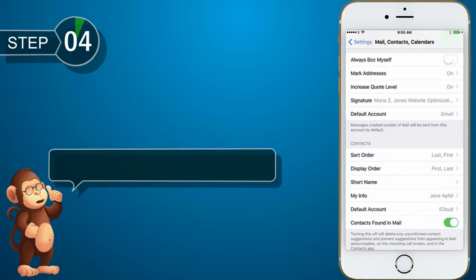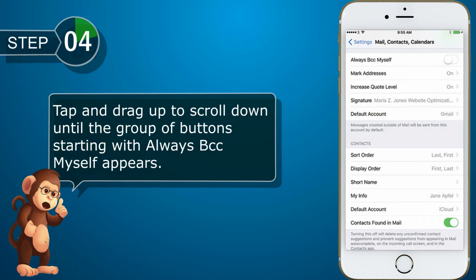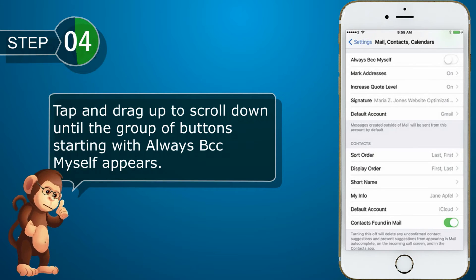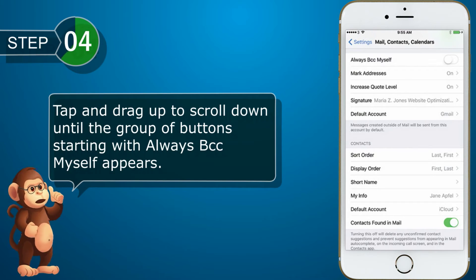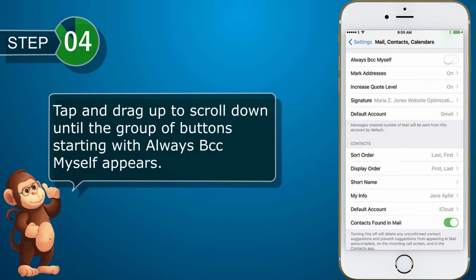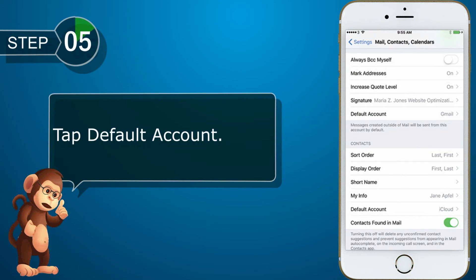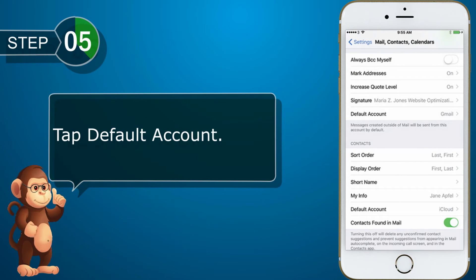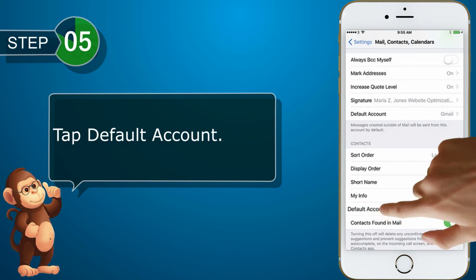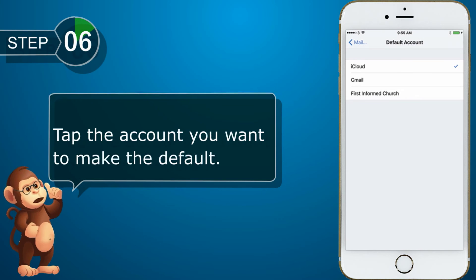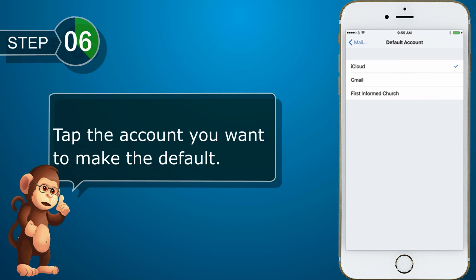Tap and drag up to scroll down until the group of buttons starting with Always BCC myself appears. Tap Default Account. Tap the account you want to make the default.